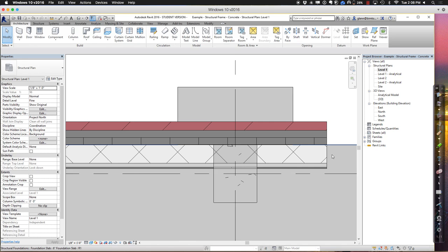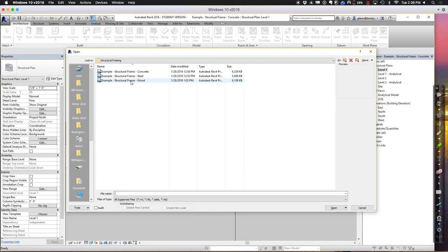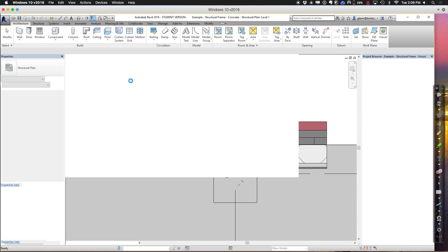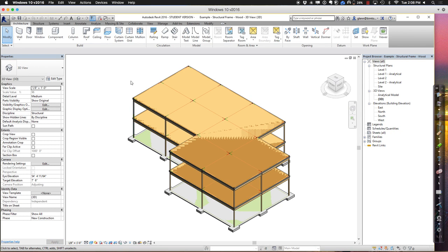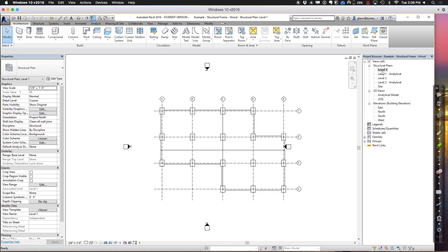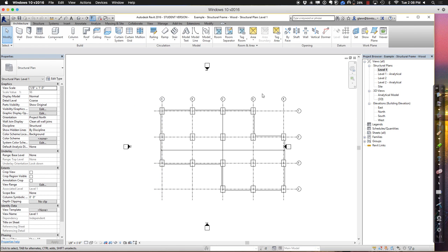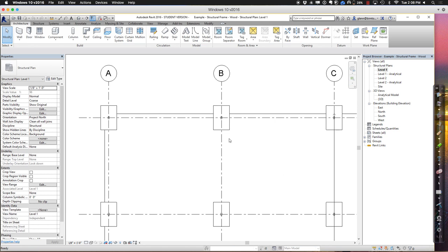So concrete, steel, wood frame buildings are a little bit different, although they still follow a very similar principle. I do a lot of wood frame buildings just because I do a lot of residential construction. If I was thinking about wood frame buildings, I have a bunch of four-by-six columns.